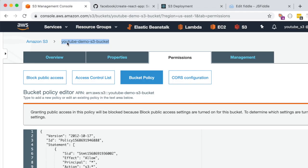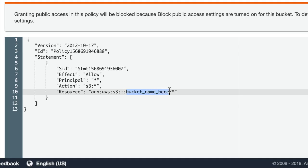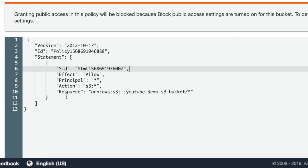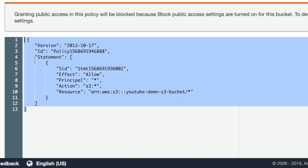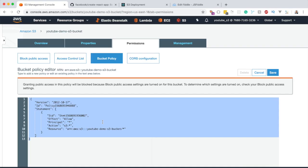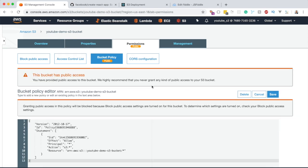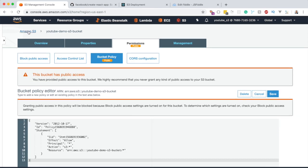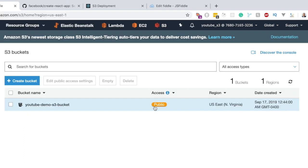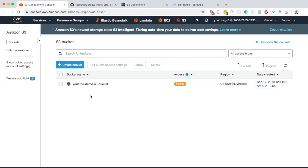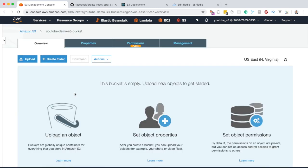Inside the policy, wherever it has the bucket name, replace it with the name of your bucket — in this case 'youtube-demo-s3'. Once replaced, click Save. To verify this worked, go back to Amazon S3 and confirm that you see the 'Public' label on your bucket. If you don't see it, the bucket is not fully public.